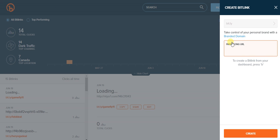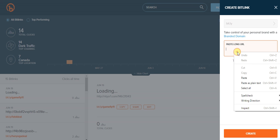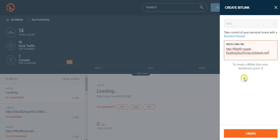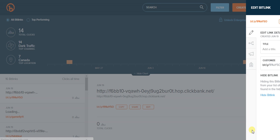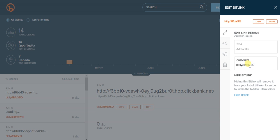Go to bitly.com and then click create Bitlink, paste in your URL, and then customize it.